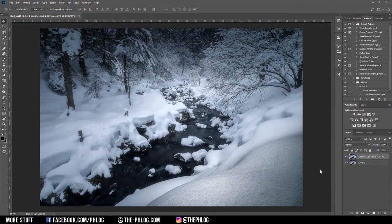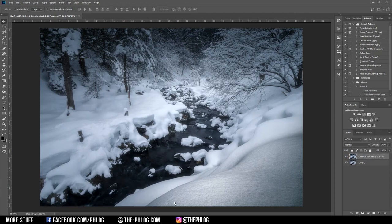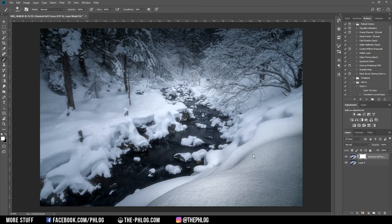I like how it looks but I don't want the effect to be on the foreground in the right corner on the bottom. So I'm going to mask this area out by using a layer mask.